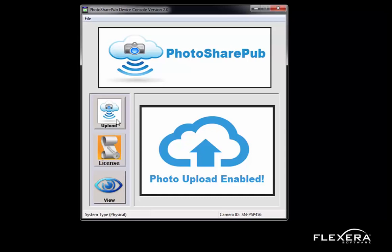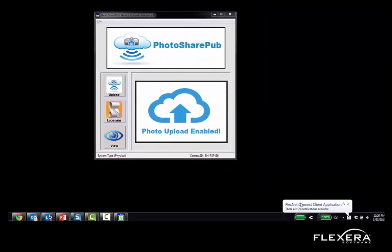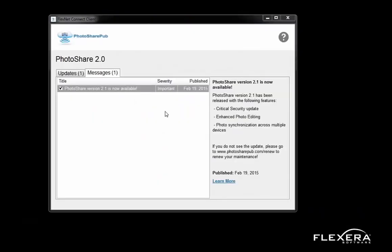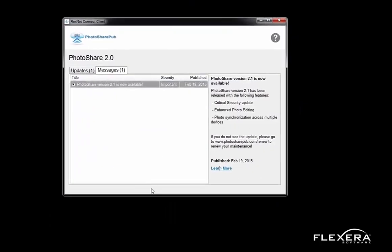The next step in the process was the ability for PhotosharePub to deliver messages and software or firmware updates directly to the client application. Using FlexNet Connect, the application can periodically poll the back office to see if there are any updates available. Here you can see the pop-up in the system tray indicating that there are notifications available. The message indicates that version 2.1 is now available. The Learn More link provides further details — I can see the features available in version 2.1: critical security update, advanced photo editing capabilities, and synchronization across multiple devices.